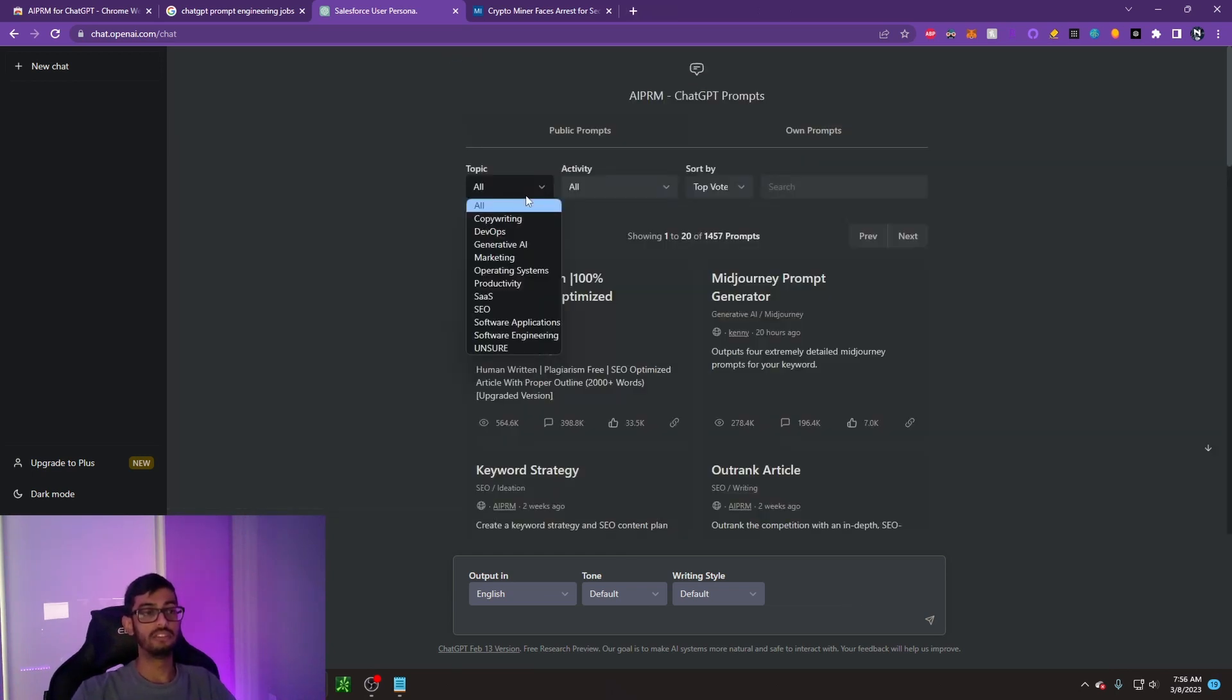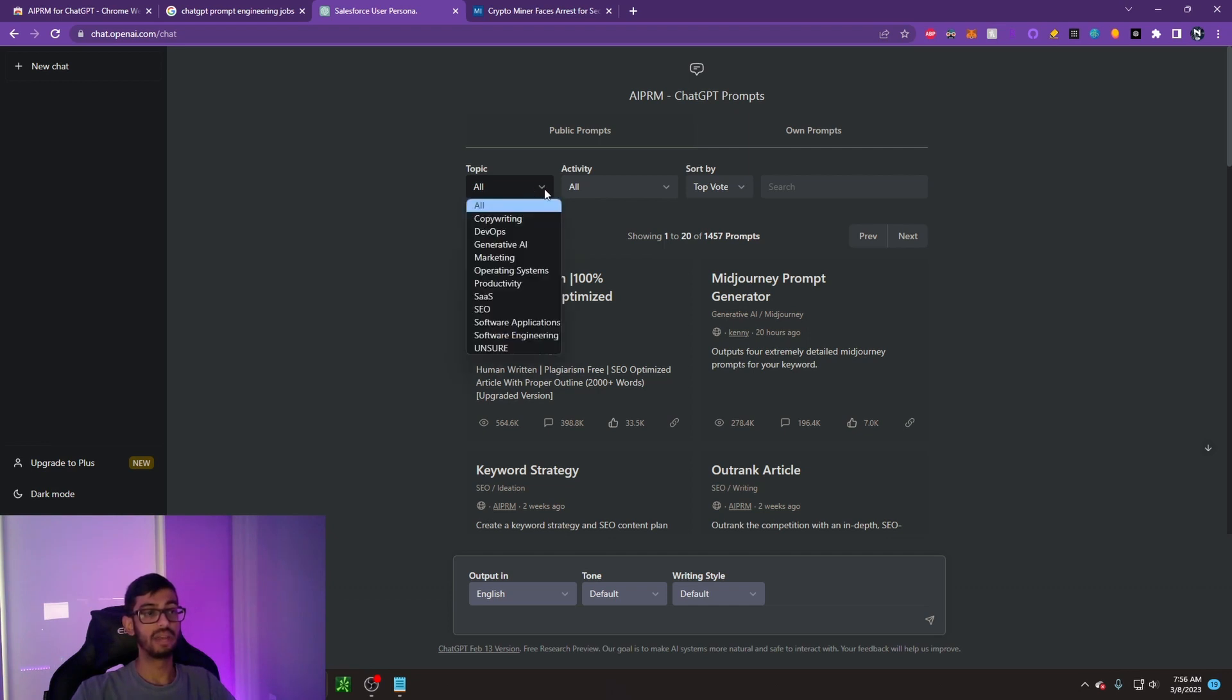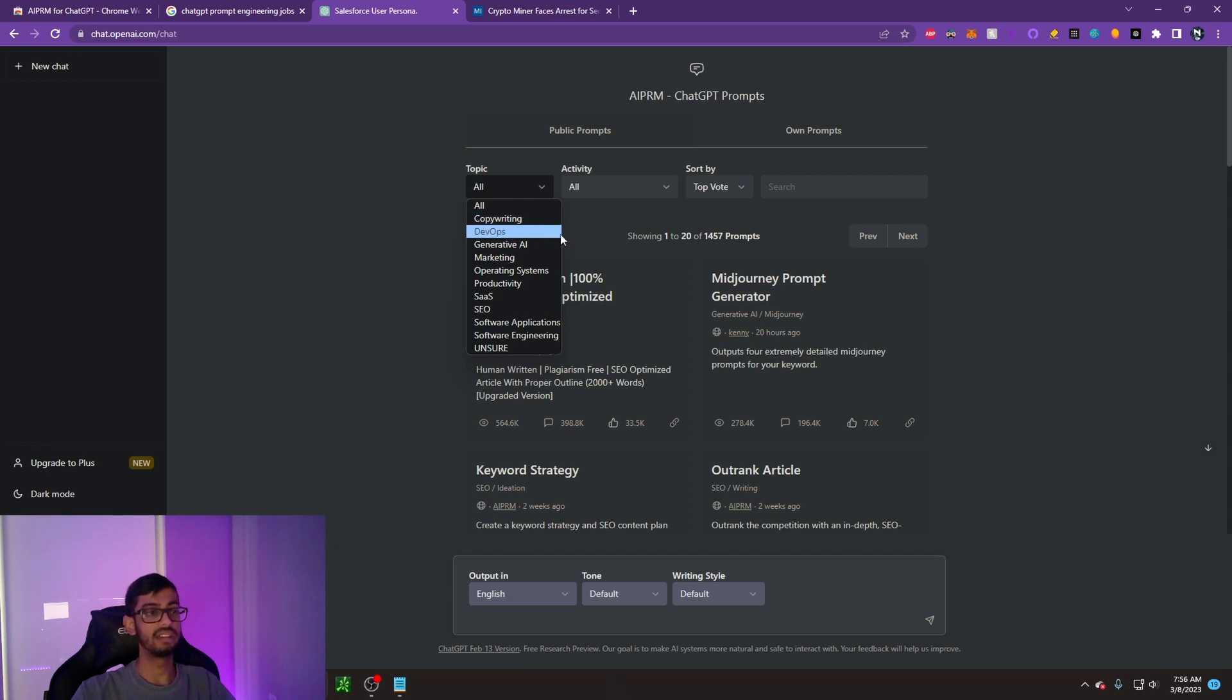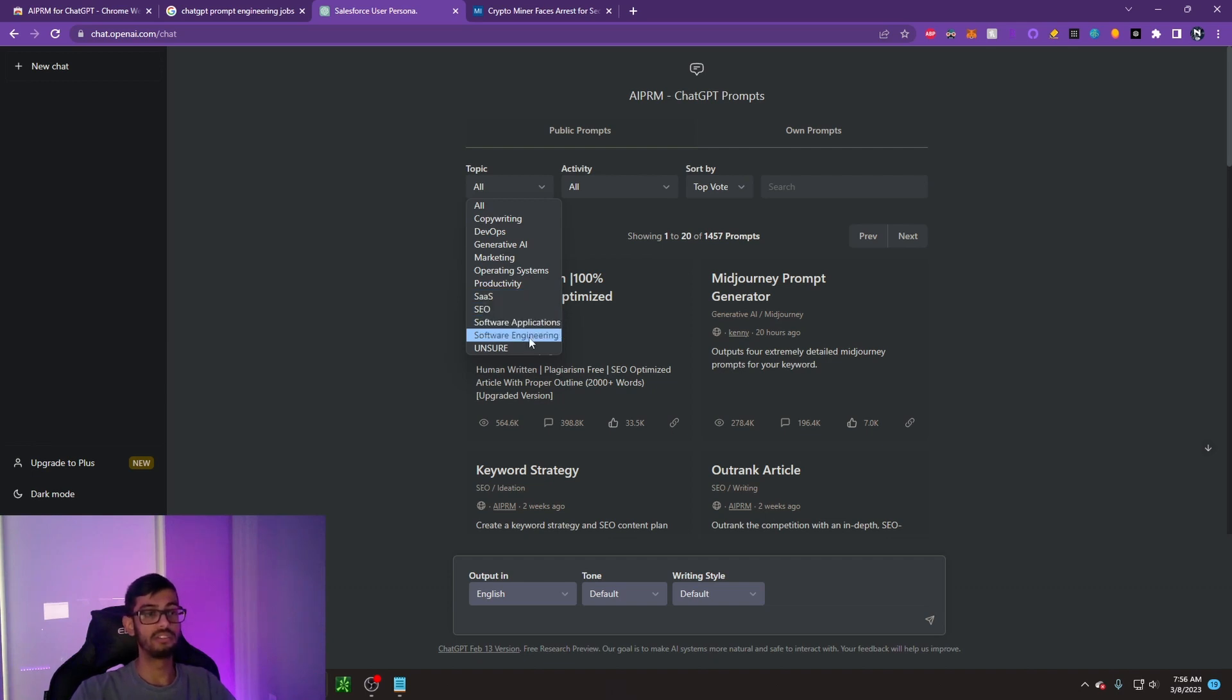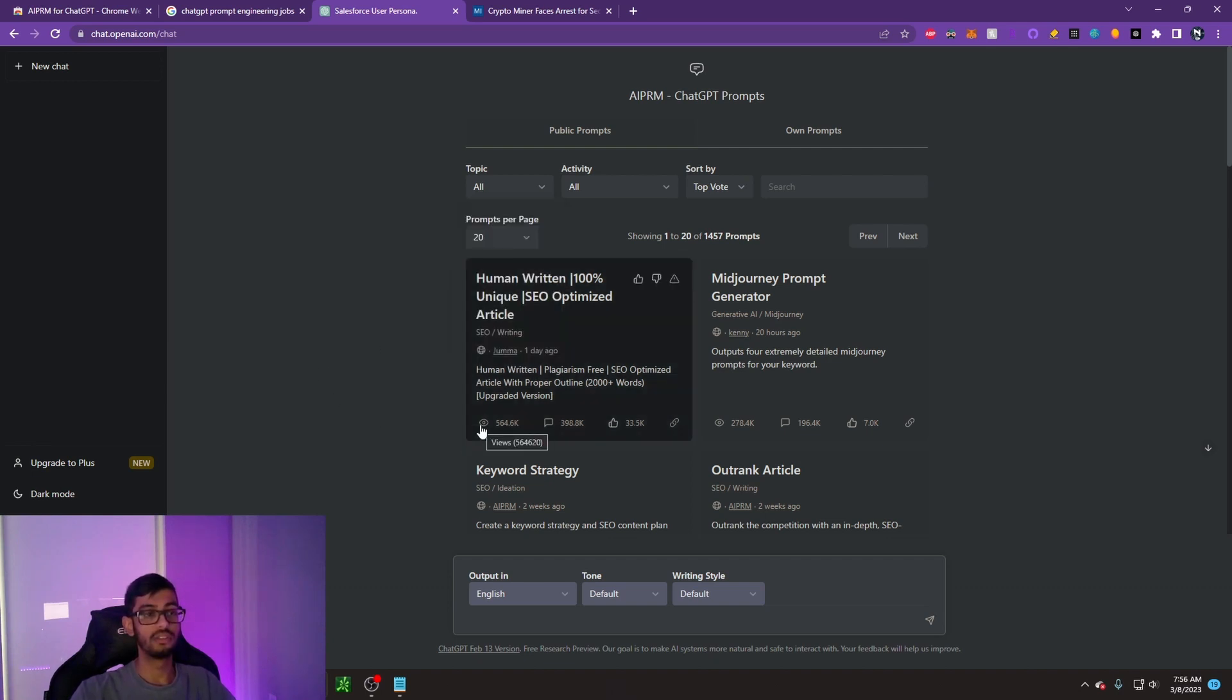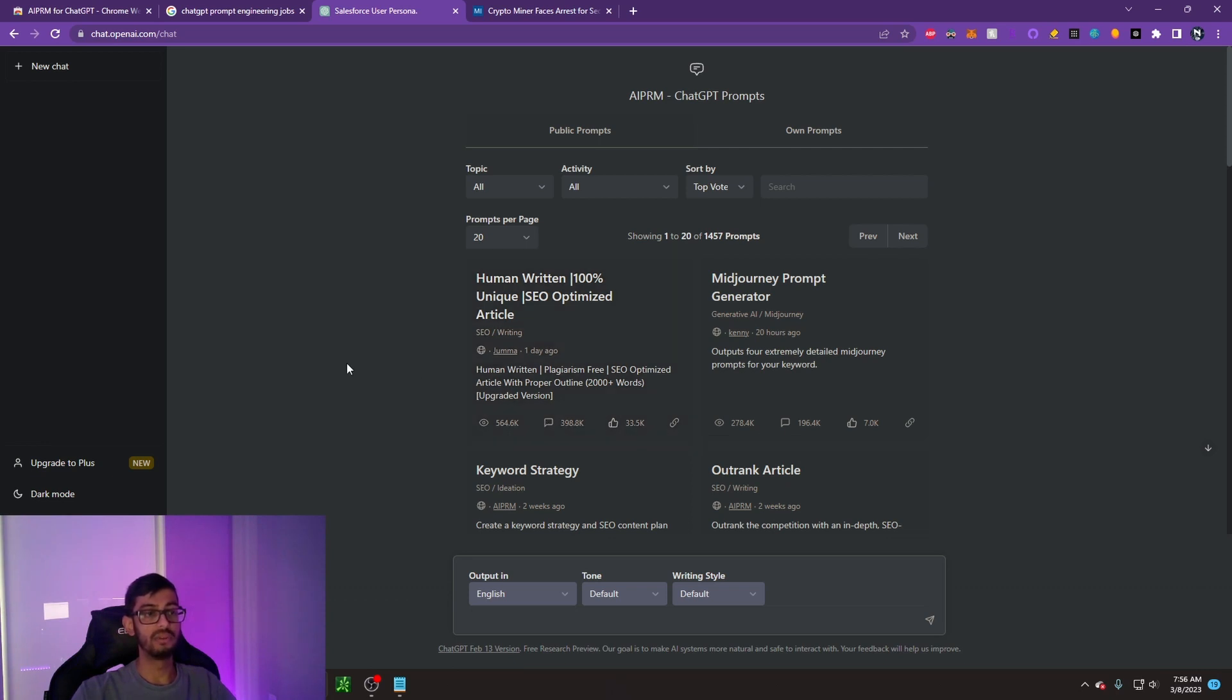Going back to the ChatGPT homepage, if we click on the topic drop-down menu, we can see that you can get help with copywriting, DevOps, generative AI, marketing, operating systems, productivity, SaaS, SEO, software applications, software engineering. You can see how many people have viewed this prompt, how many people have used it, and how many upvotes it's gotten.